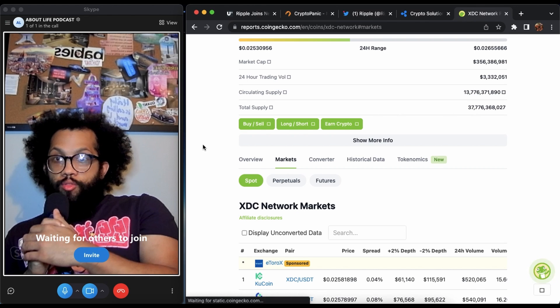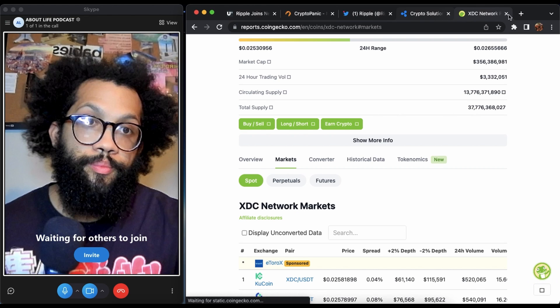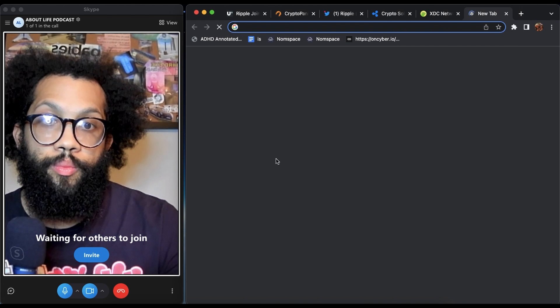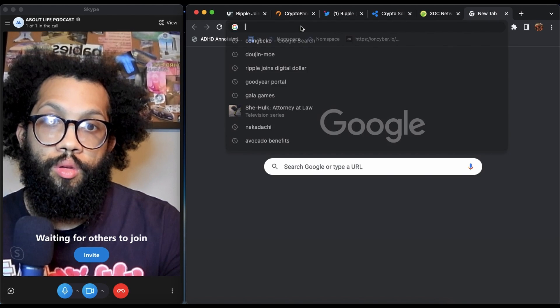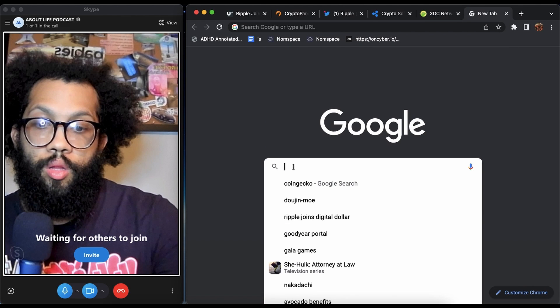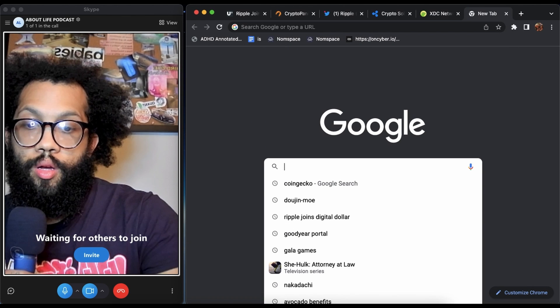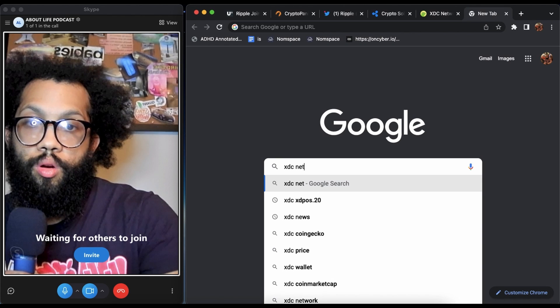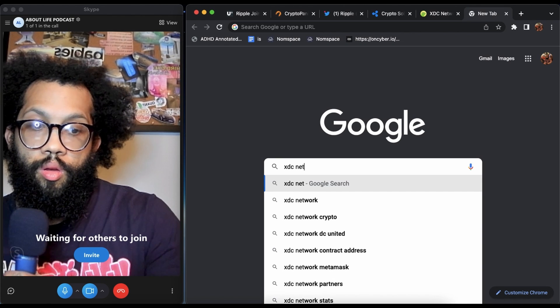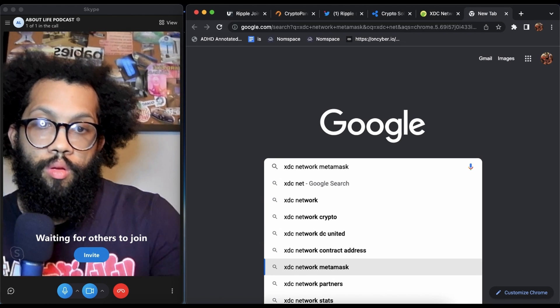Real quick I'll show you this as well. Let's go, XDC network MetaMask, right there. It's going to give you the network so you can add it. So you can add XinFin right here to MetaMask and it'll tell you how to do it. It's going to give you a nice little guide.